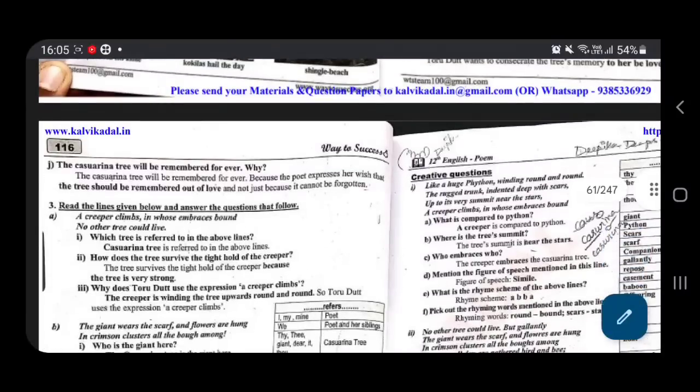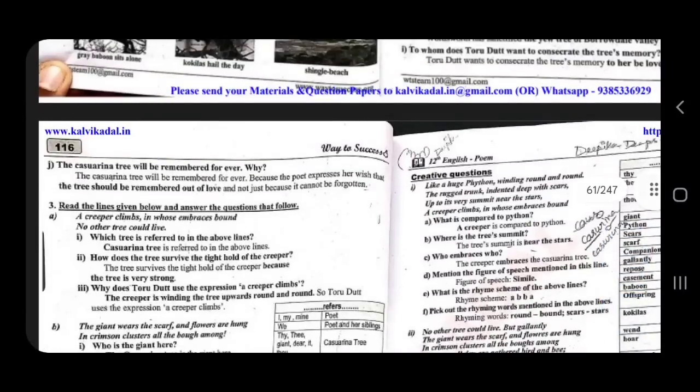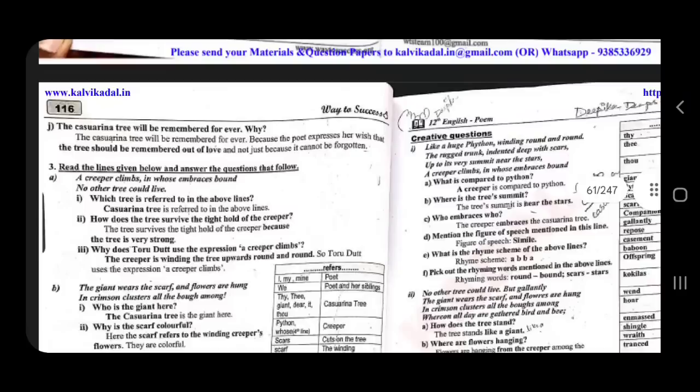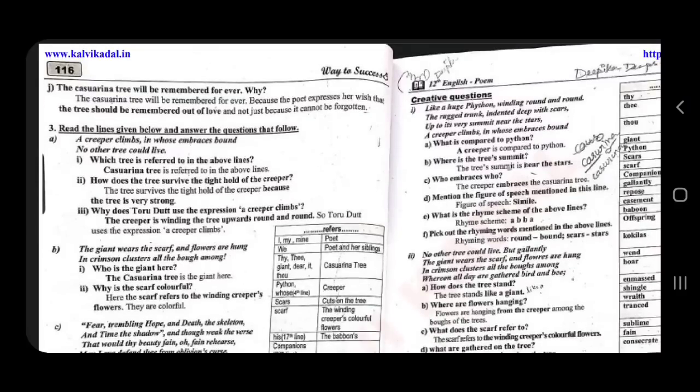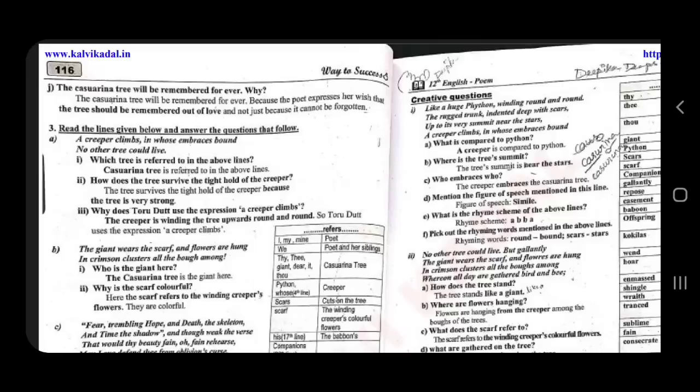So, in this video, we will talk about Appreciation ERC. We will talk about 2 marks and 3 marks. In the book pack, we will talk about Read the Lines, Creeper Climbs and Woos. We will talk about 2 stanzas, 2 marks, 6 marks and 4 marks.